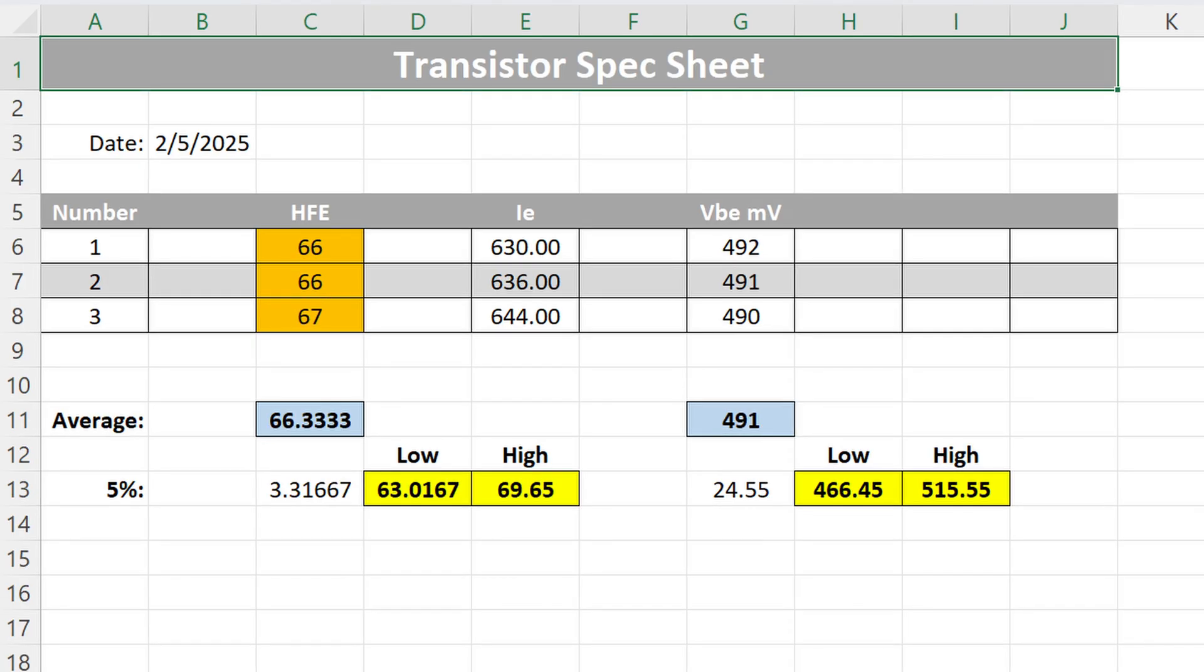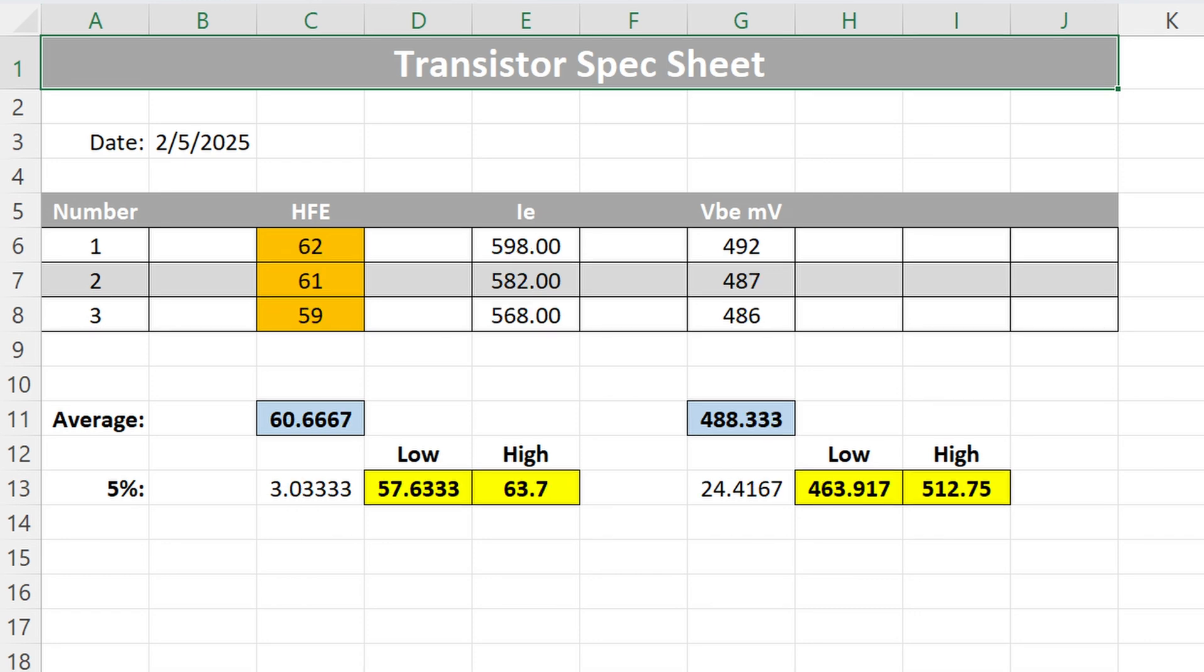Going to bank number 1 of the right channel, I have a gain of 66 for output number 1, 66 for number 2, and 67 for output number 3. Bank number 2 of the right channel, I have 62 for output number 1, 61 for number 2, and 59 for output number 3. We now have our transistors chosen for each bank. Let's go ahead and install them. I cleaned the heat sinks before I started.